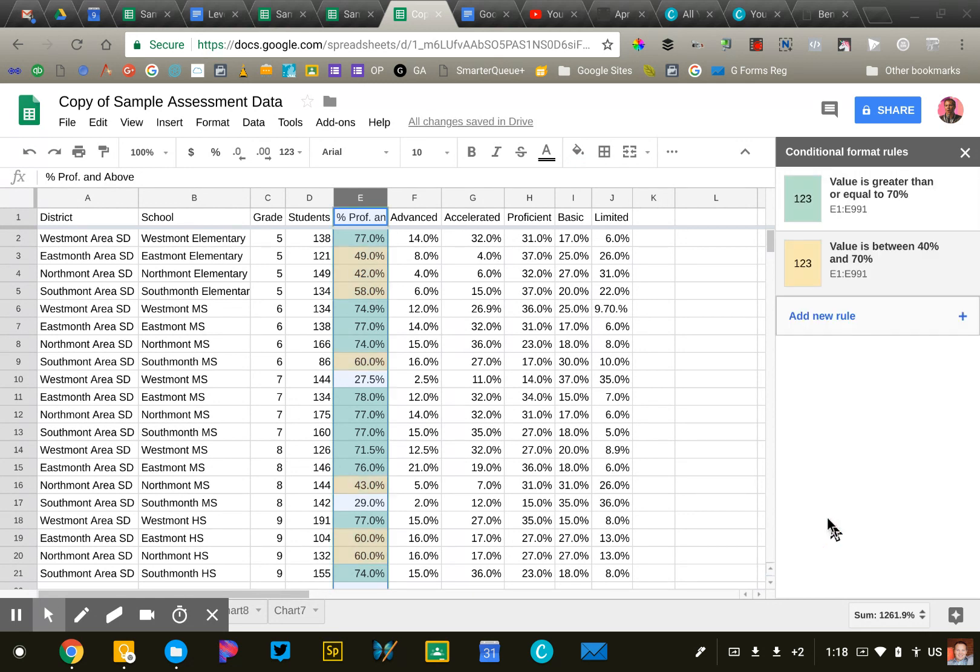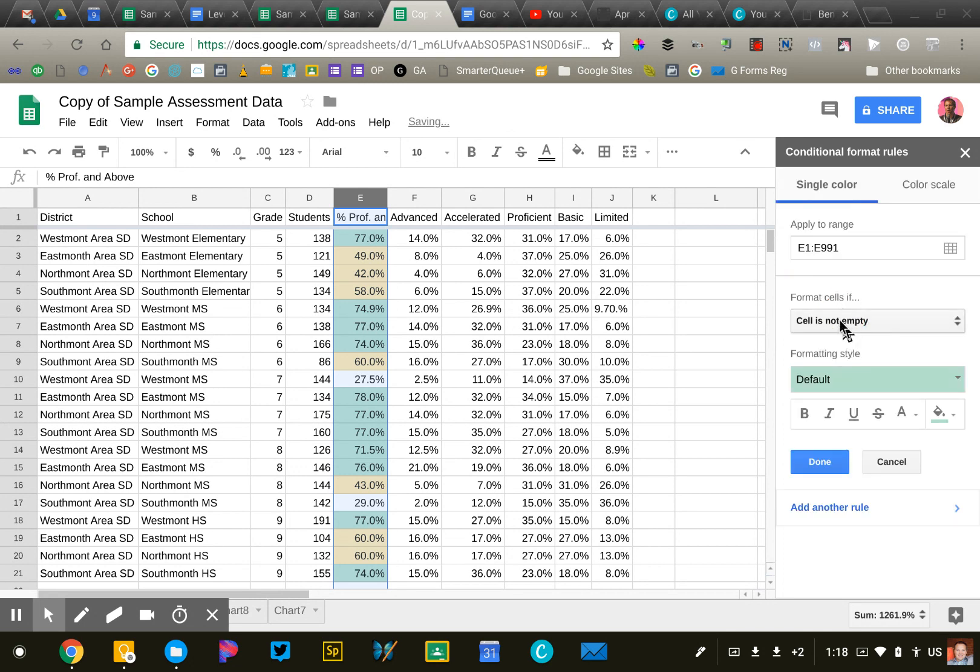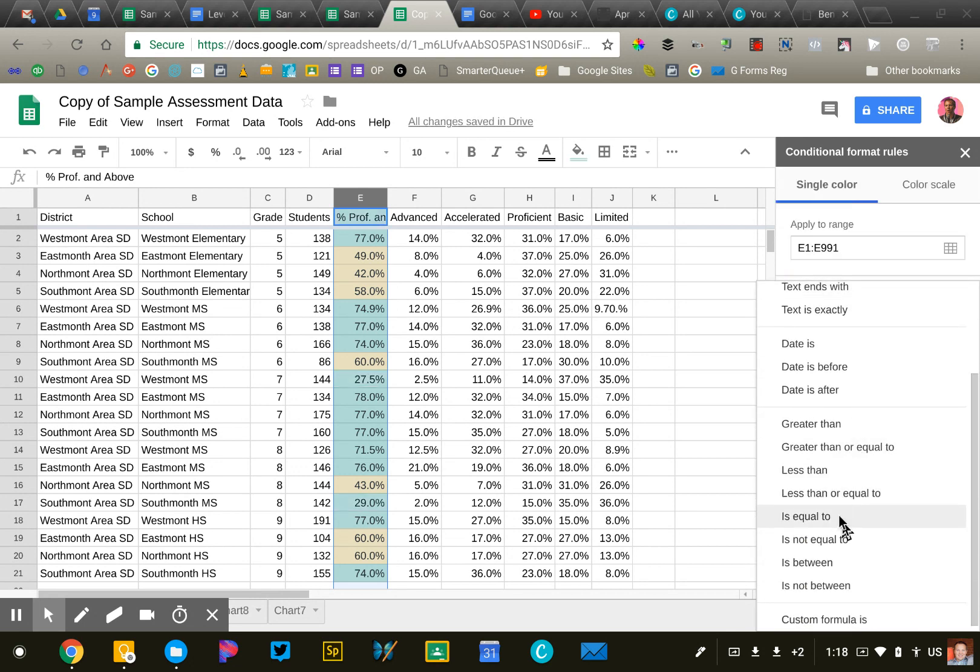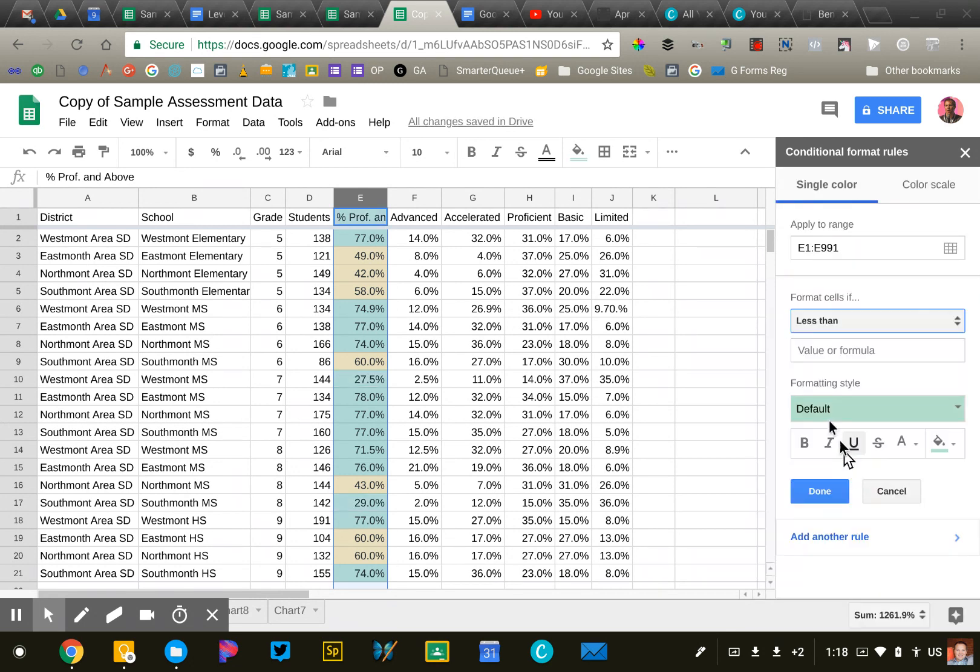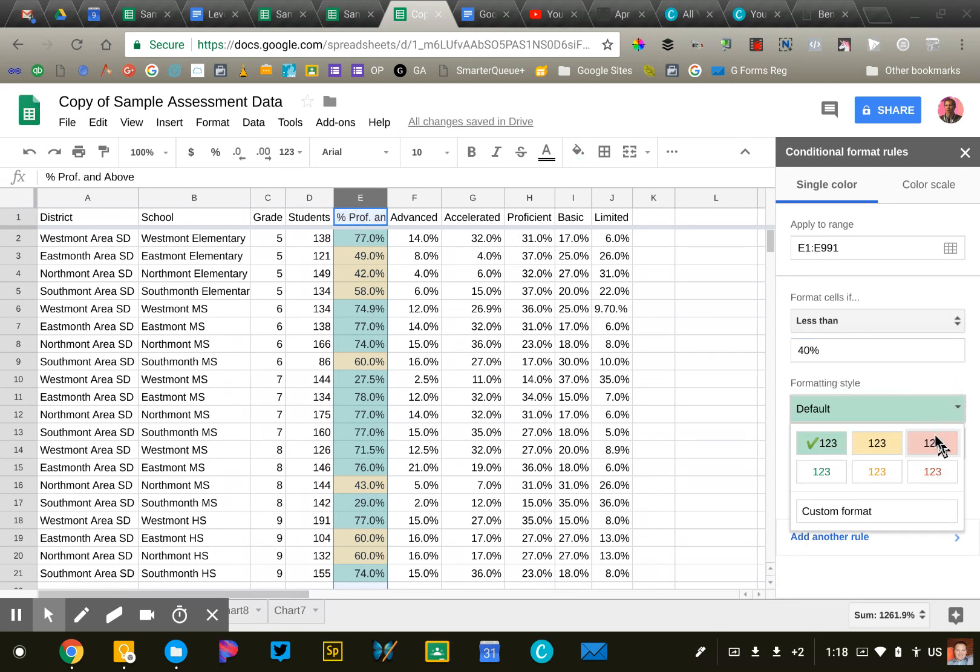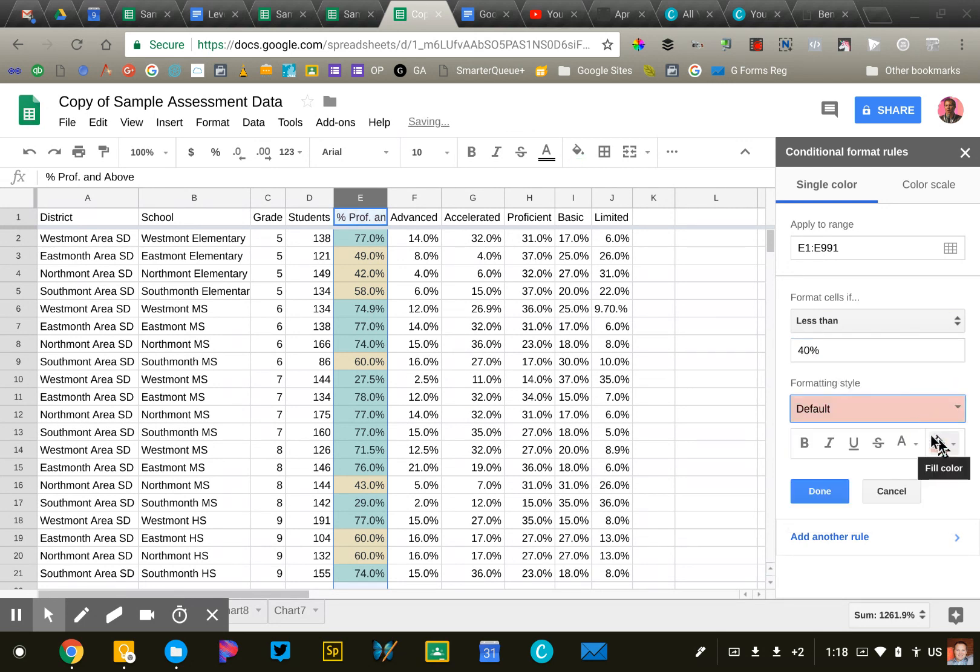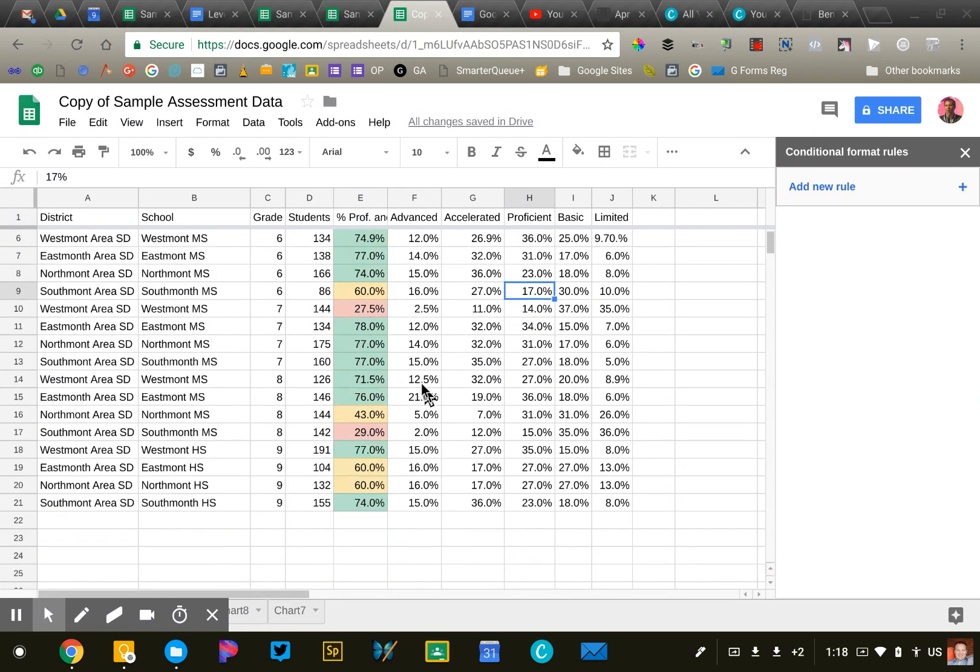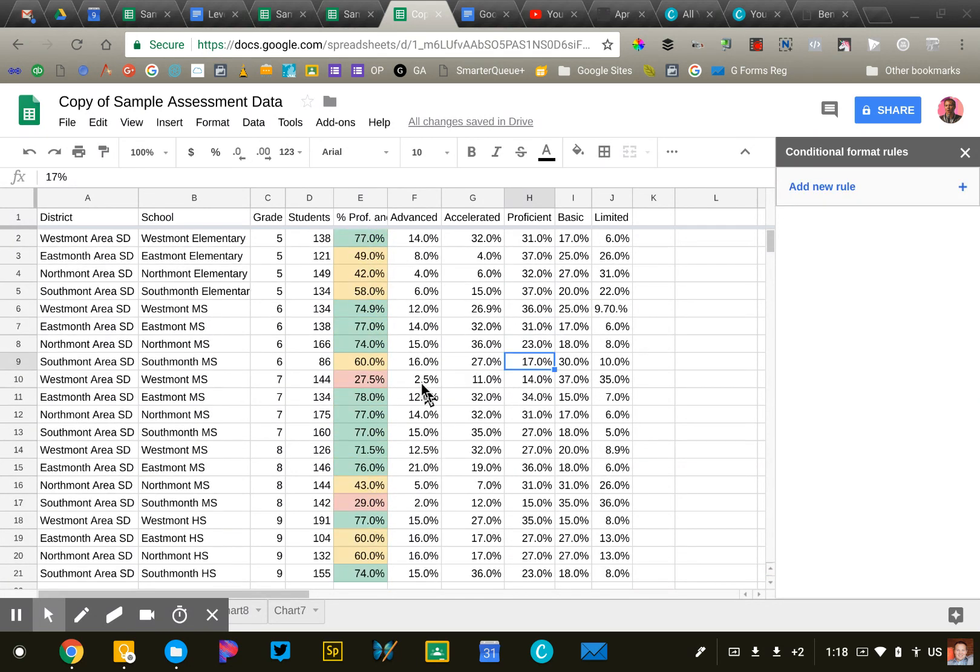And if the number is less than 40%, we're going to say that is our at-risk population. We'll make that red. And so just by doing that very quickly, I can identify